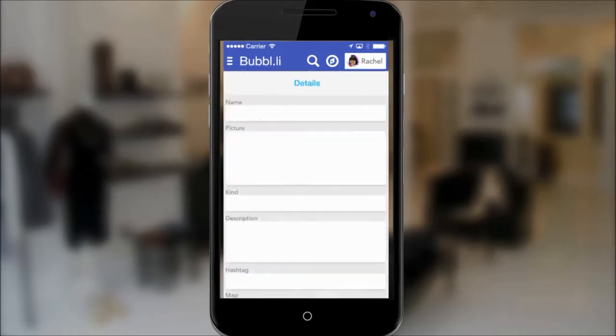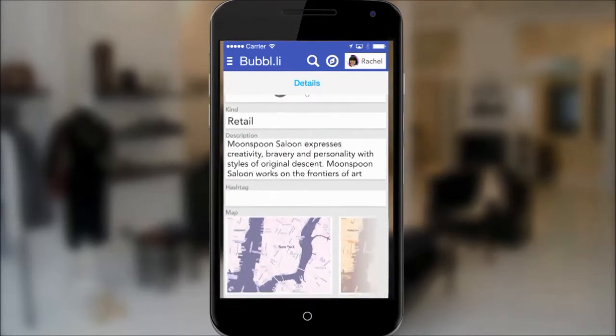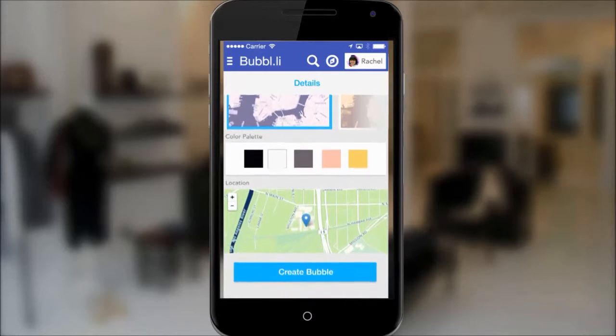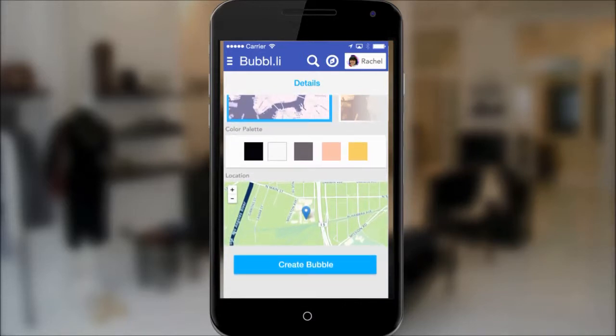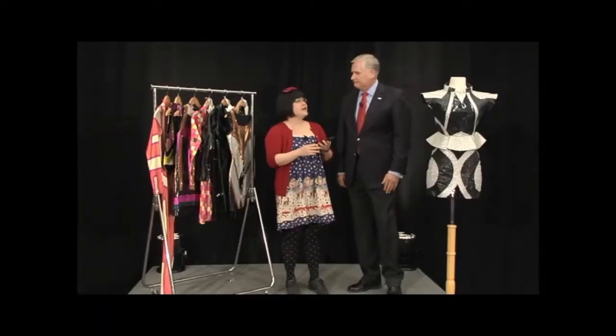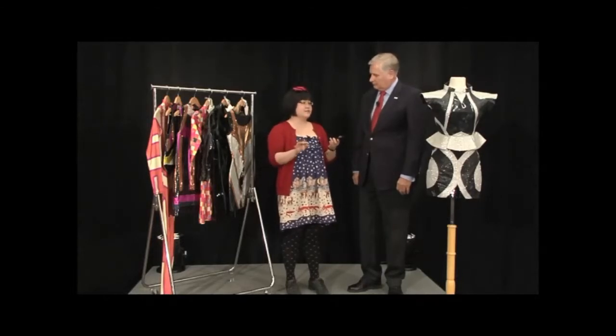I want a hashtag so everybody who uses it gets pulled up automatically, and I want a color palette and a specific map of my store. This is particularly useful for large stores with four or five floors. Can any store use this? Yes — you can use it for a pop-up store, a mall, or a store inside a mall. For large things like a mall you can use GPS; for smaller things like inside a store, we'll use iBeacon or Bluetooth LE to give the best targeted experience.